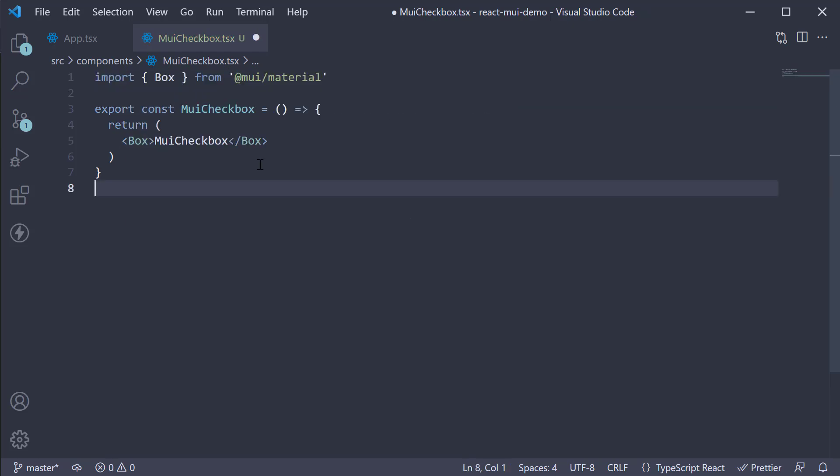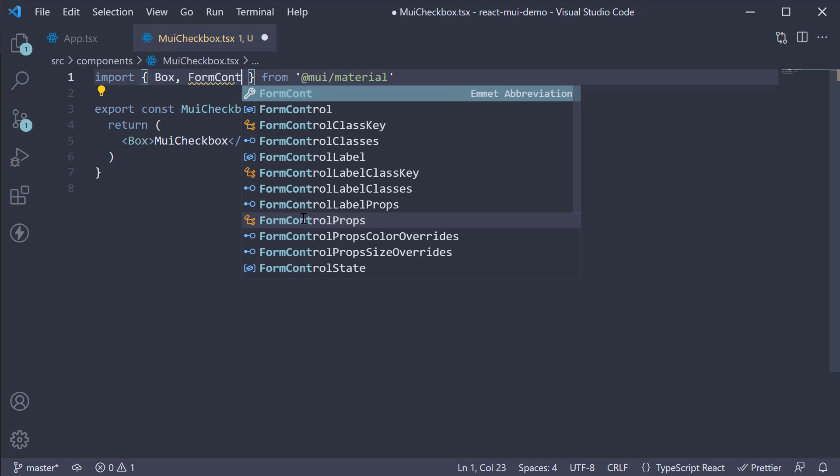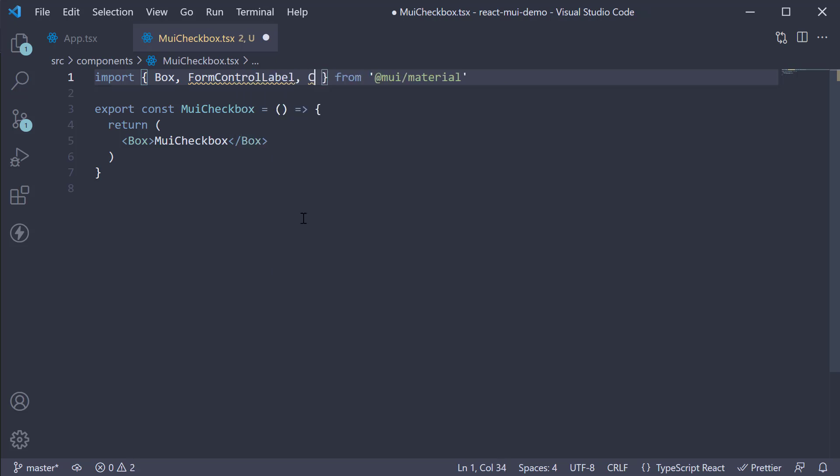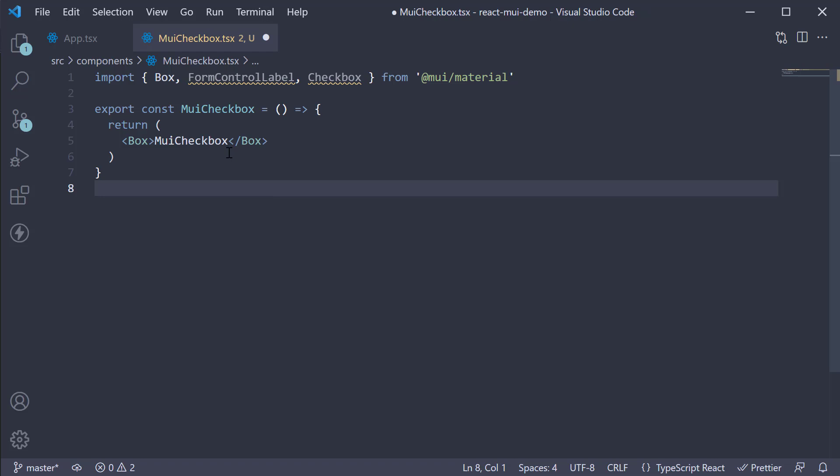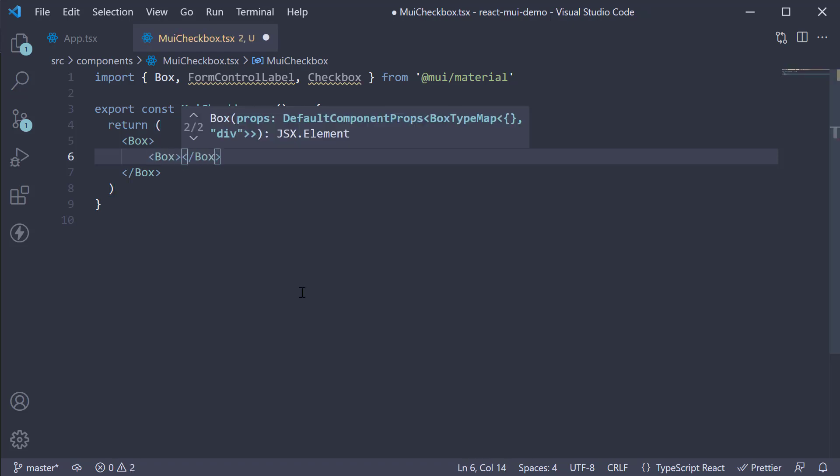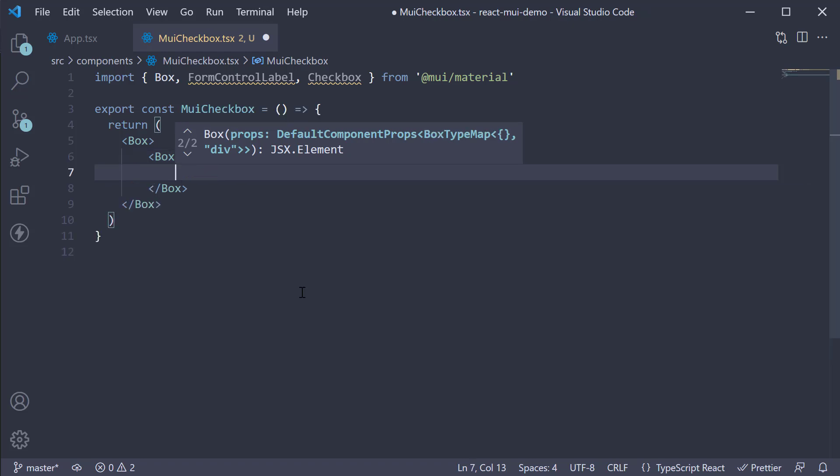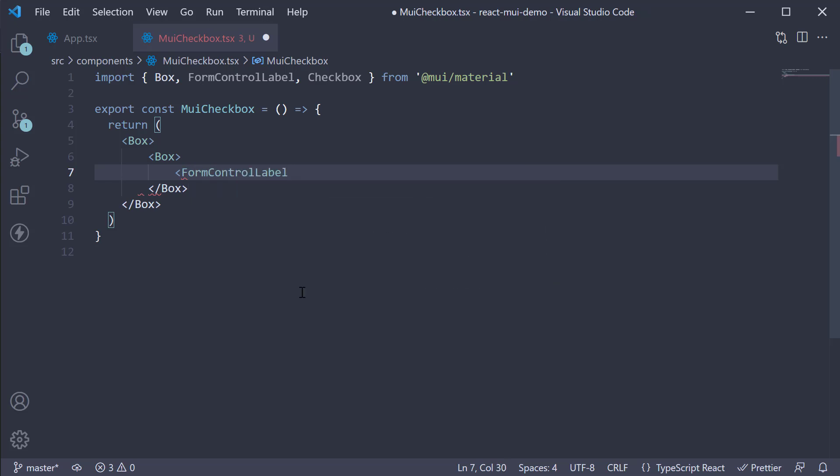Now for a single checkbox, we need to import two components: FormControlLabel and checkbox. Now let's add the JSX. For our example, let's create a checkbox for the user to accept the terms and conditions. So within the box component, add another box as we will be looking at more than one example. Within the component, invoke the formControlLabel component.